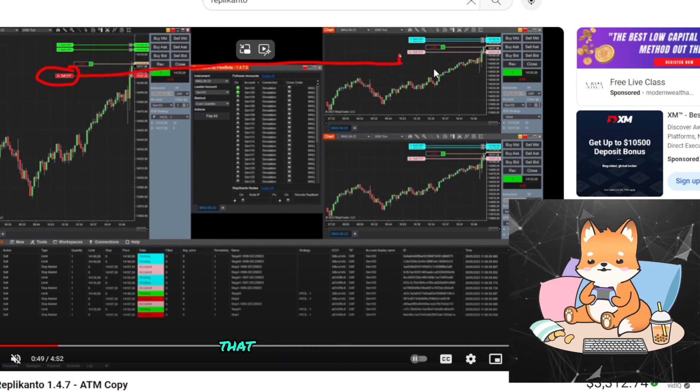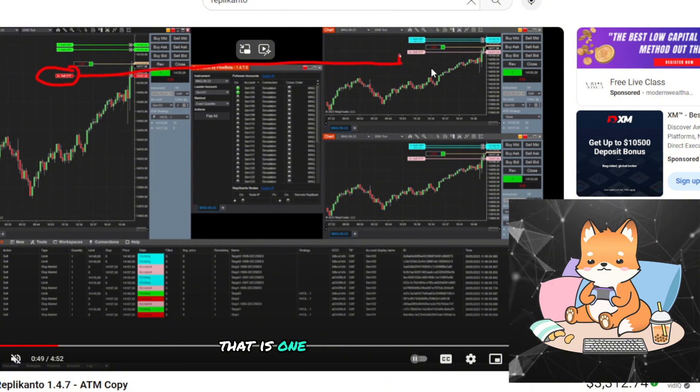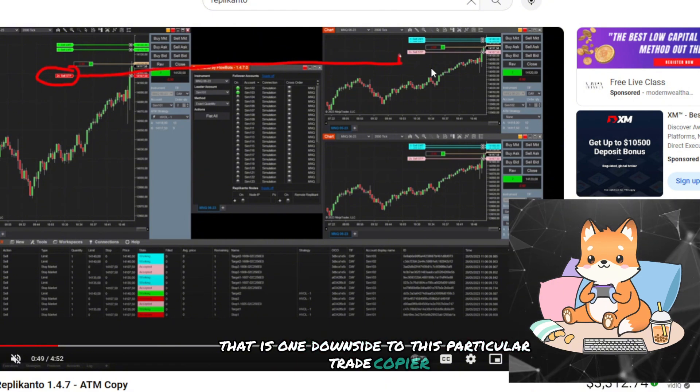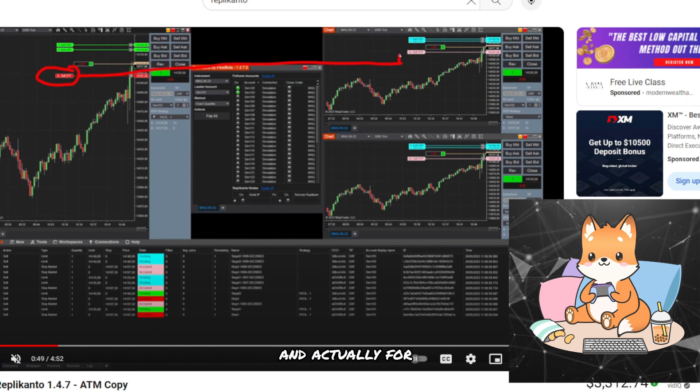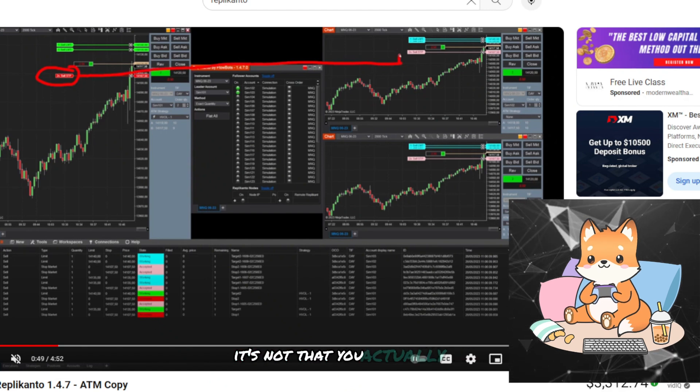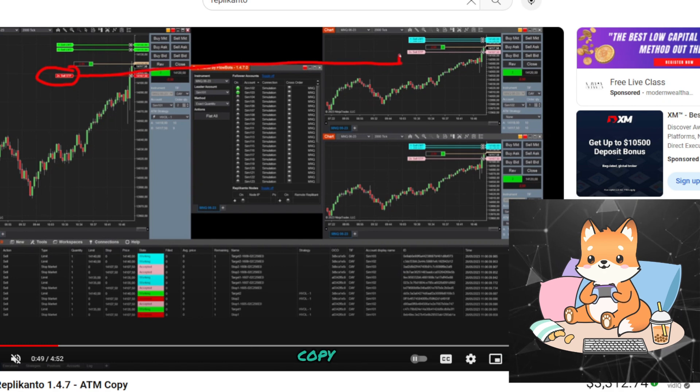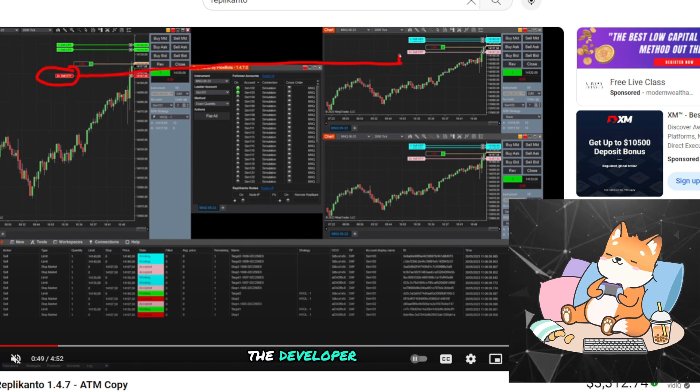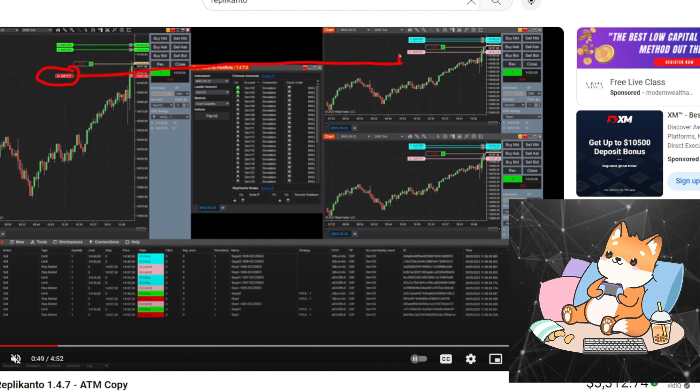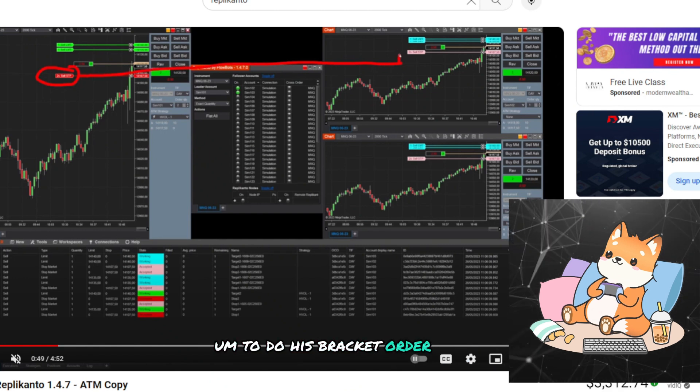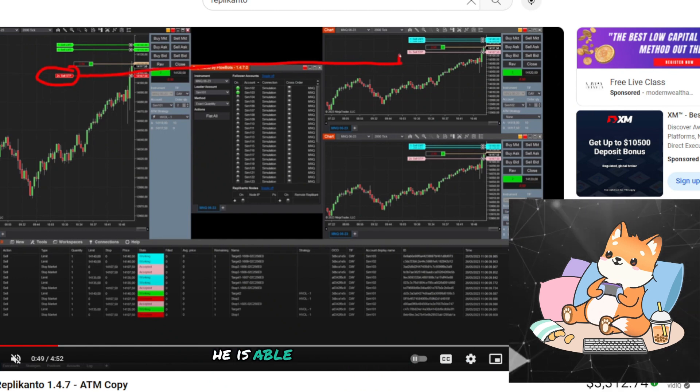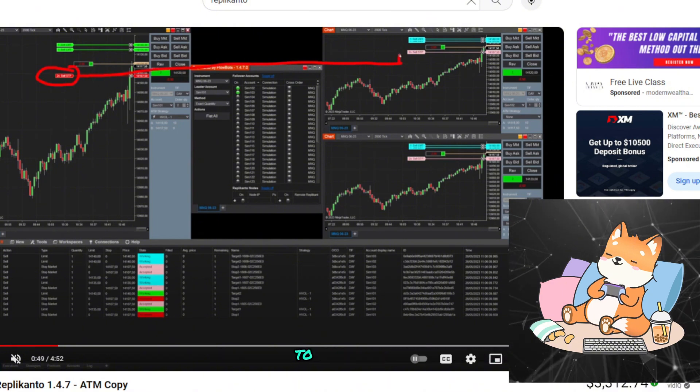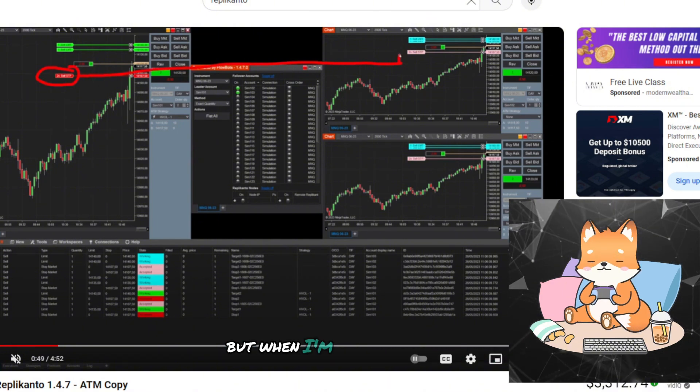That is the one downside to this particular trade copier. And actually, for this, it's not that it actually cannot copy the ATM order. The developer is using Tridovet to do his bracket order, and from his testing, he is able to copy all the bracket orders to the slave account.